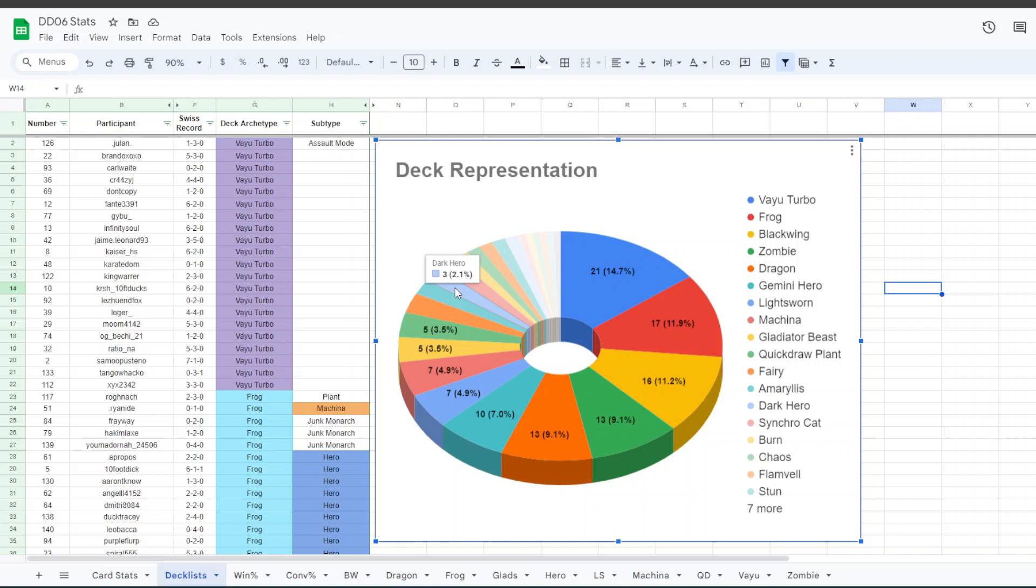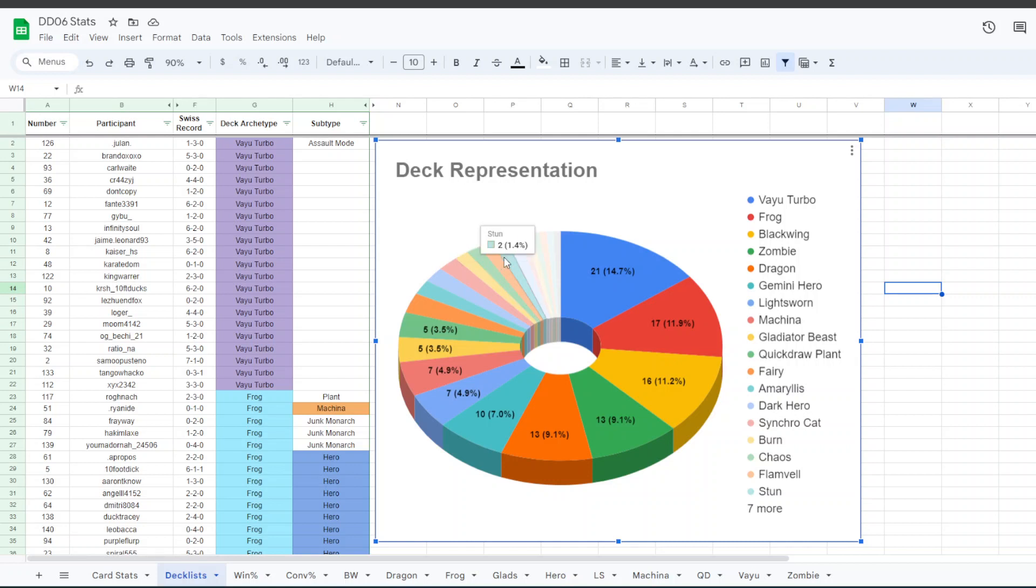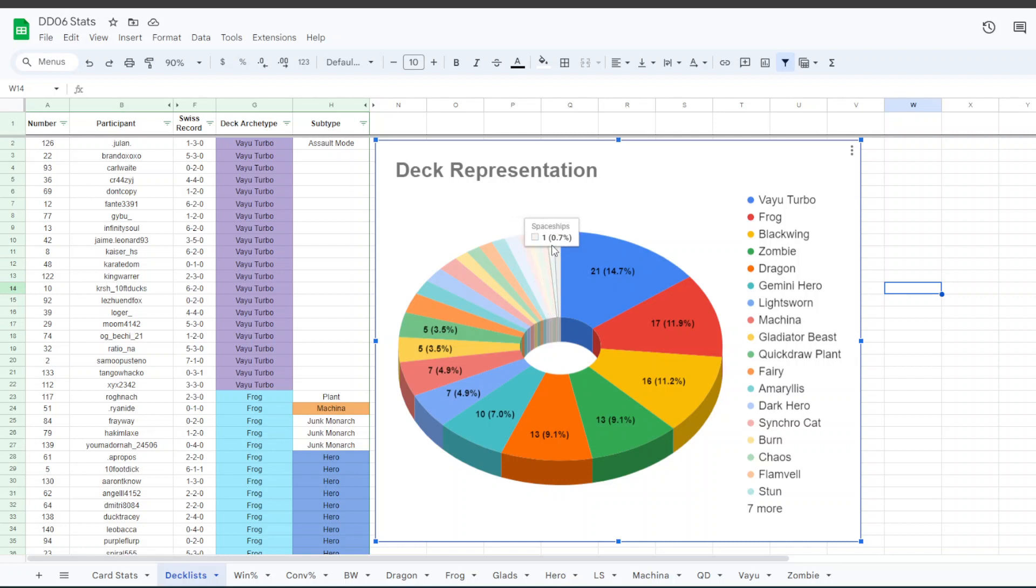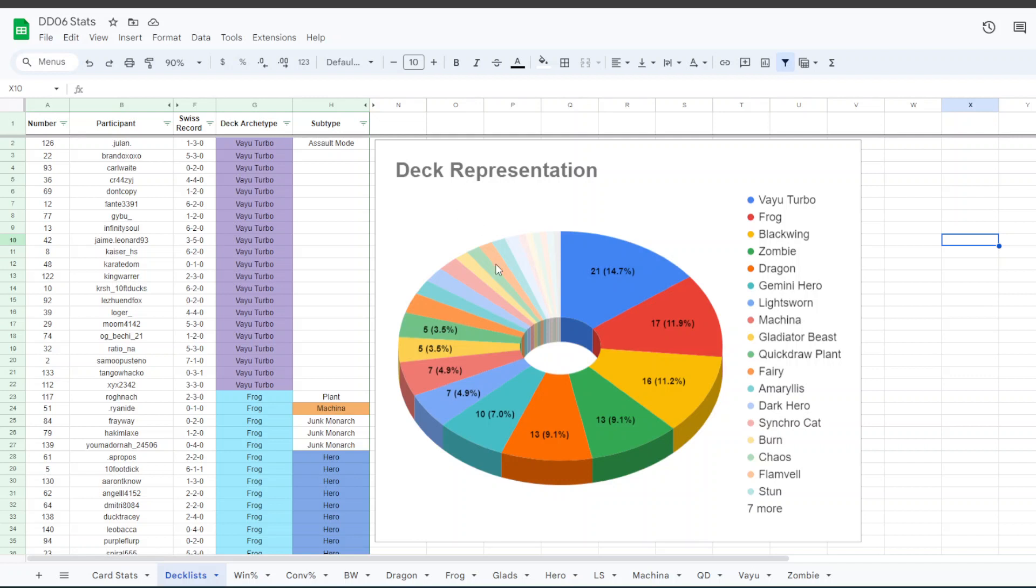so like D-Hero, 3 Syncrocat, 2 Burn, 2 Chaos, 2 Flanville, 2 Stun, 2 X Saber, 1 Alien, 1 Karaz, 1 Monarch, 1 Plant, 1 Spaceships, and 1 Volcanic deck. So those are just the numbers on the people who actually entered.